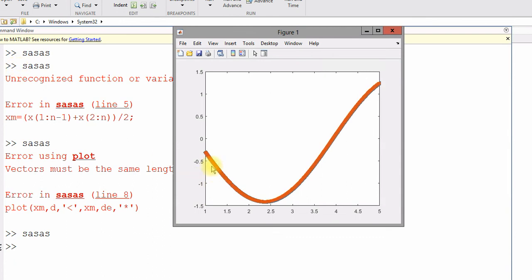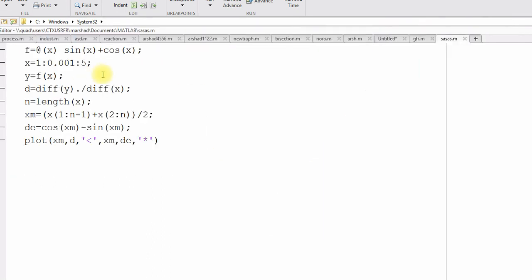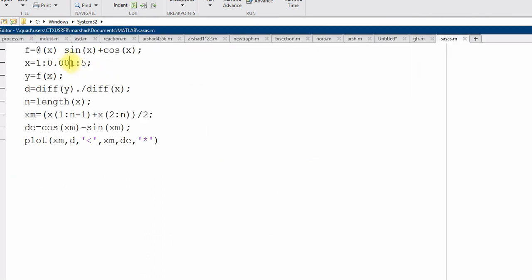So, cosine x minus sin x. You can see I have the data point too small. So, the both of them are coinciding. So, I will make it little bit smaller. So, that we can recognize maybe 0.2.